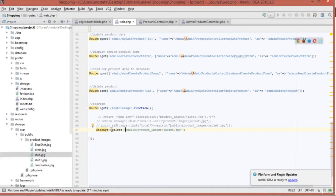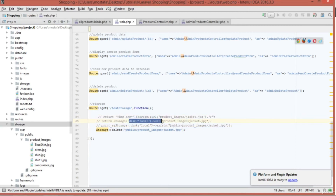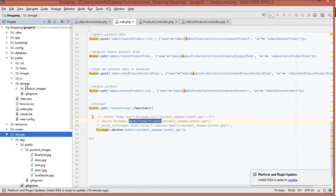In conclusion: when using delete() or exists(), you must specify 'public' in the path because these functions go to the local storage folder, not to the public-facing folder. But when using url() or disk()->url(), you just type the folder path inside the public storage because those functions already access the public folder automatically.